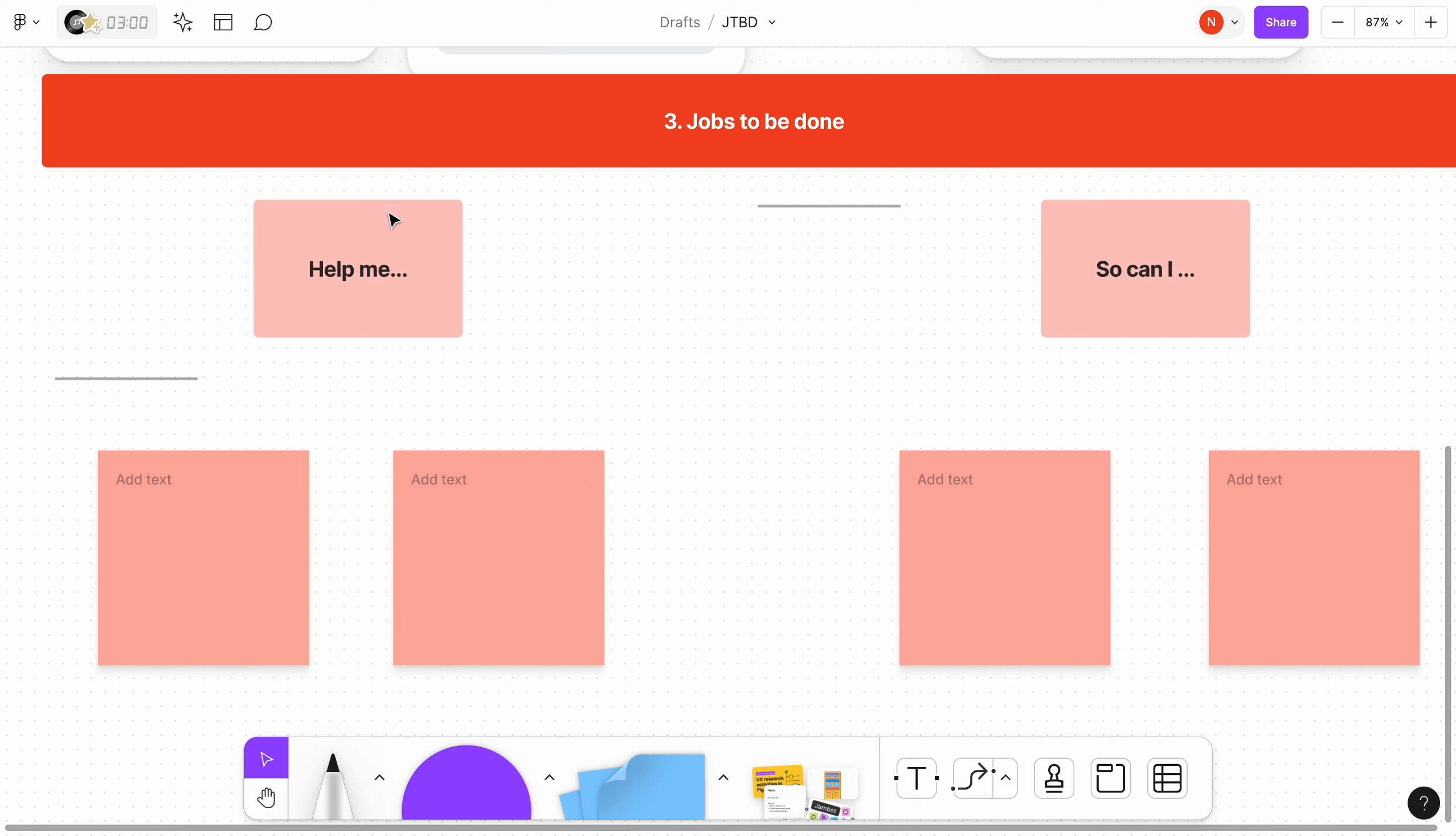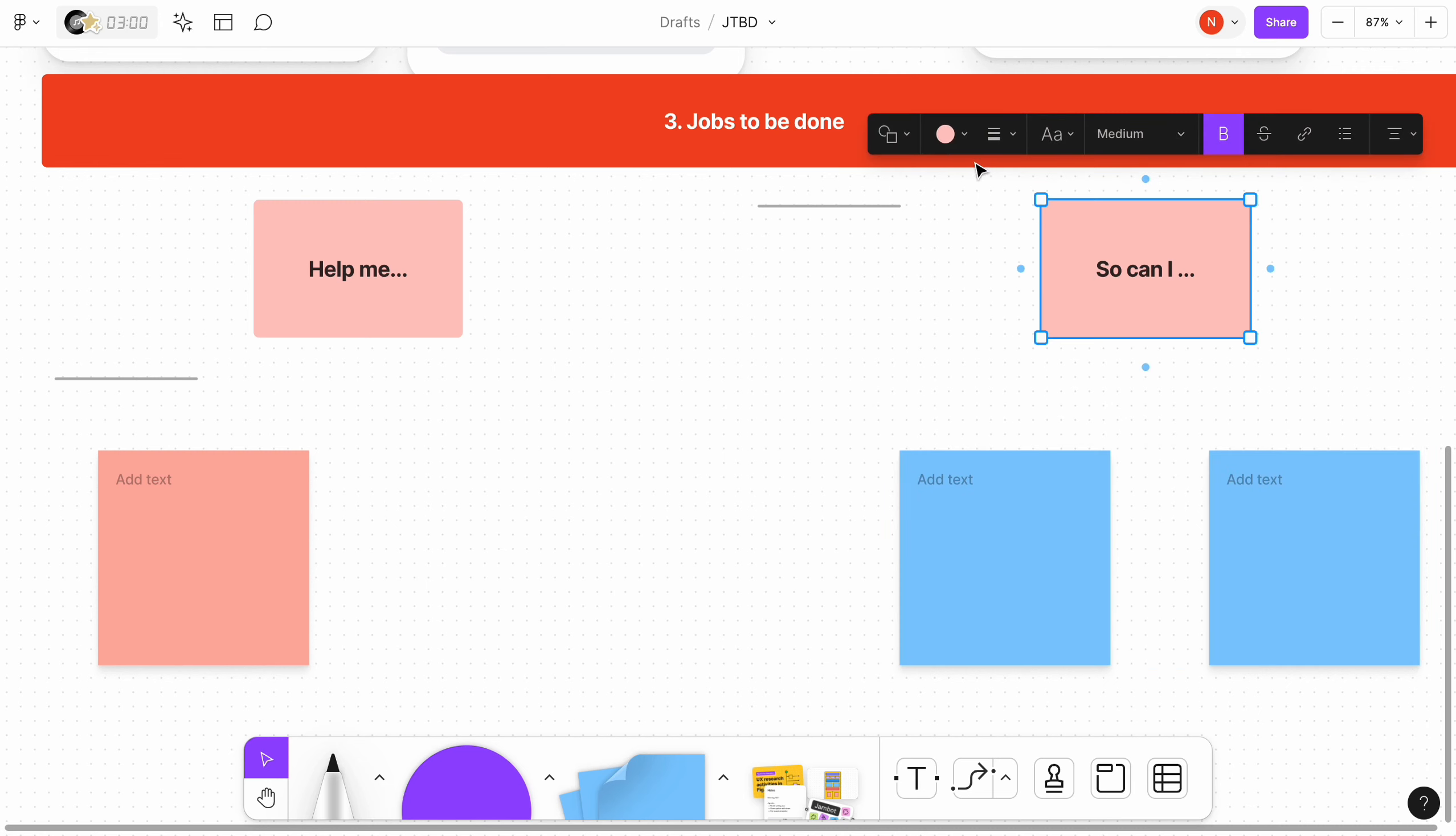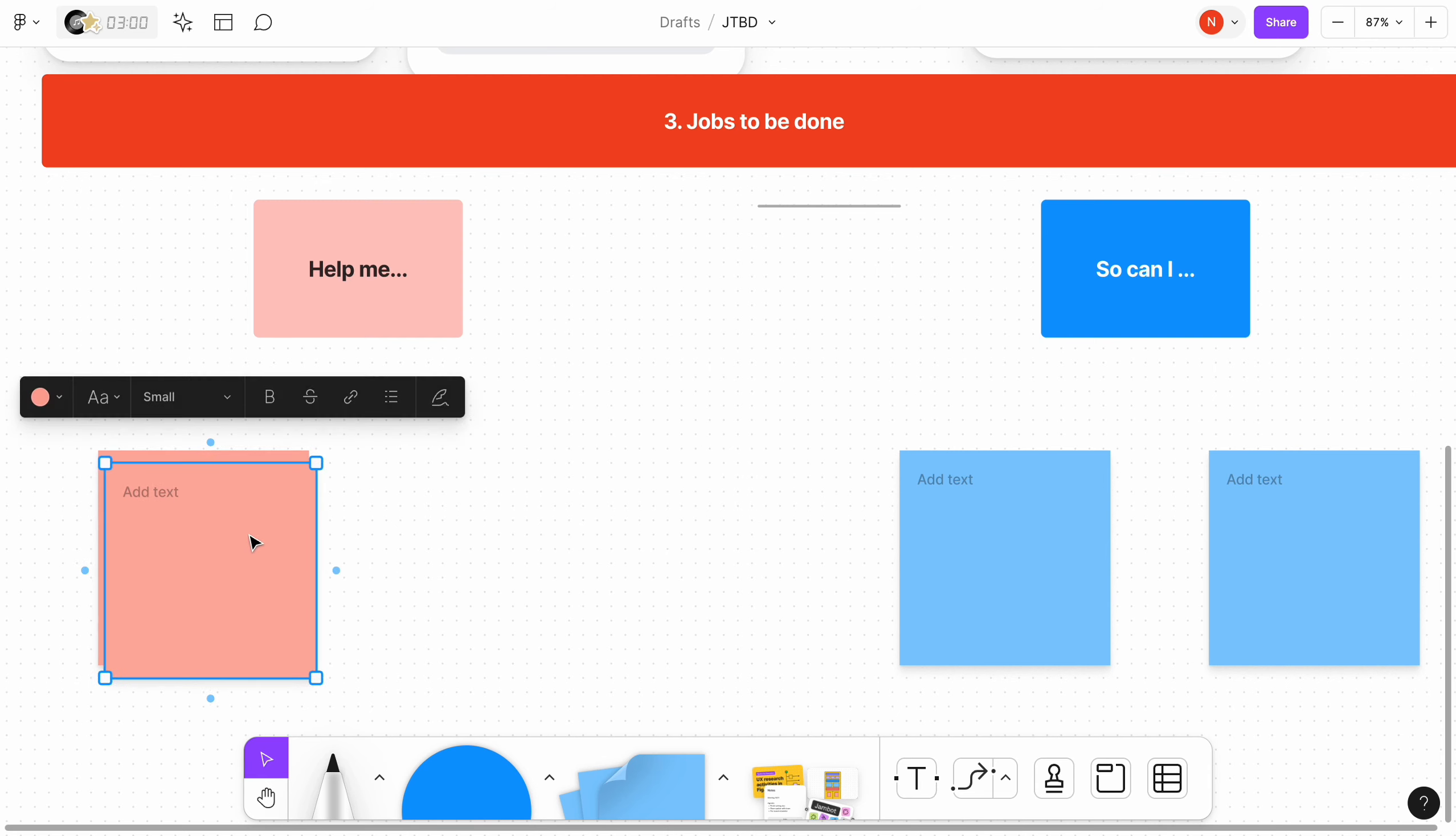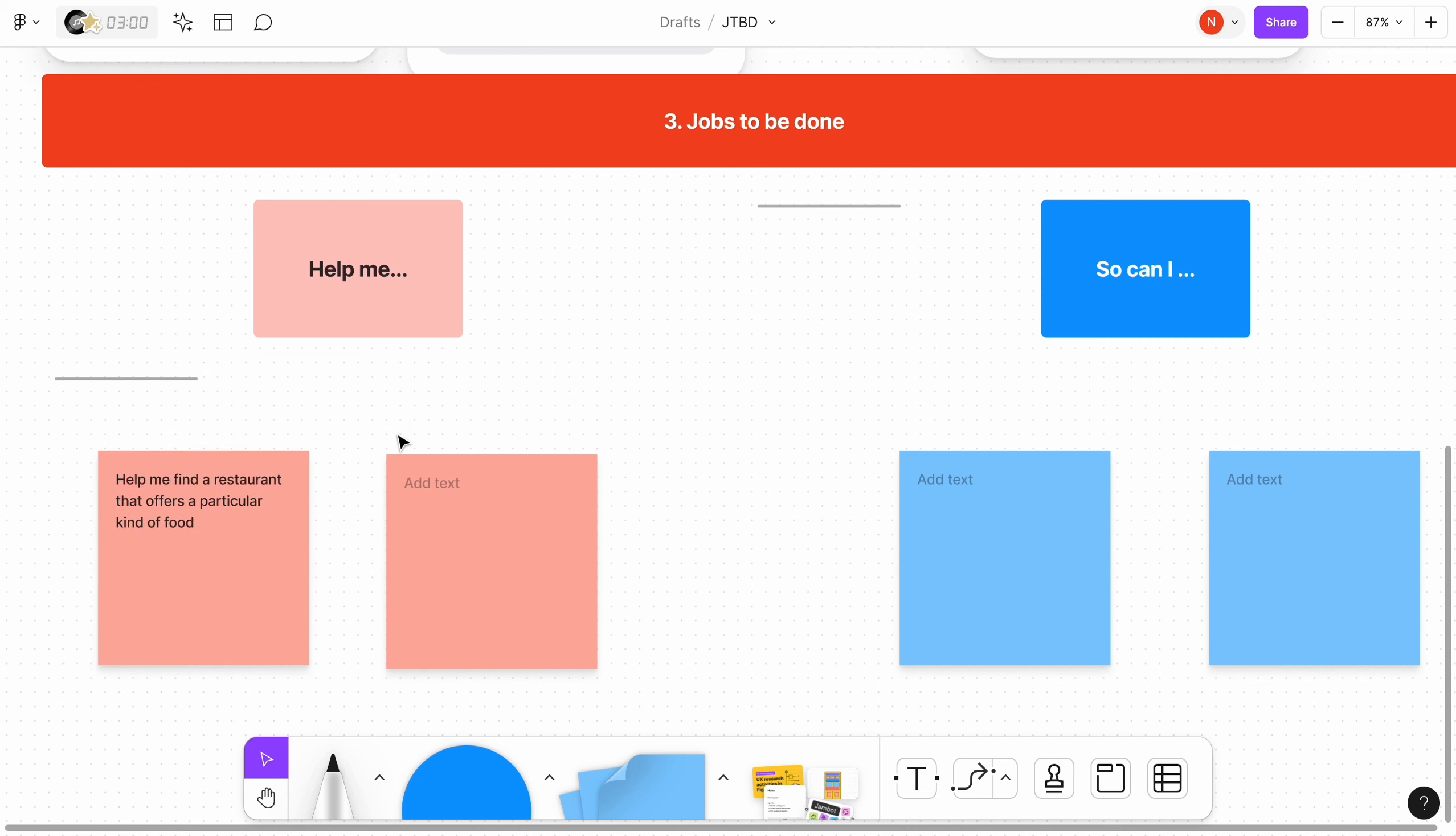Once we identify goals, motivations, and challenges, it's time to cover the actual Jobs to be Done. These jobs will help us understand why people will hire our product. We have to create these jobs in accordance with our Jobs to be Done statement, as well as goals, motivations, and challenges. The template uses the format help me so I can.